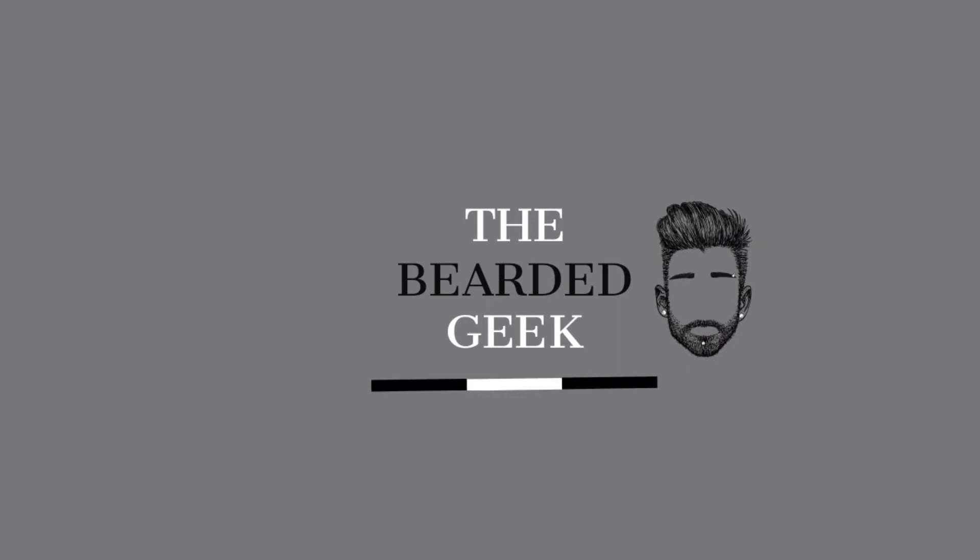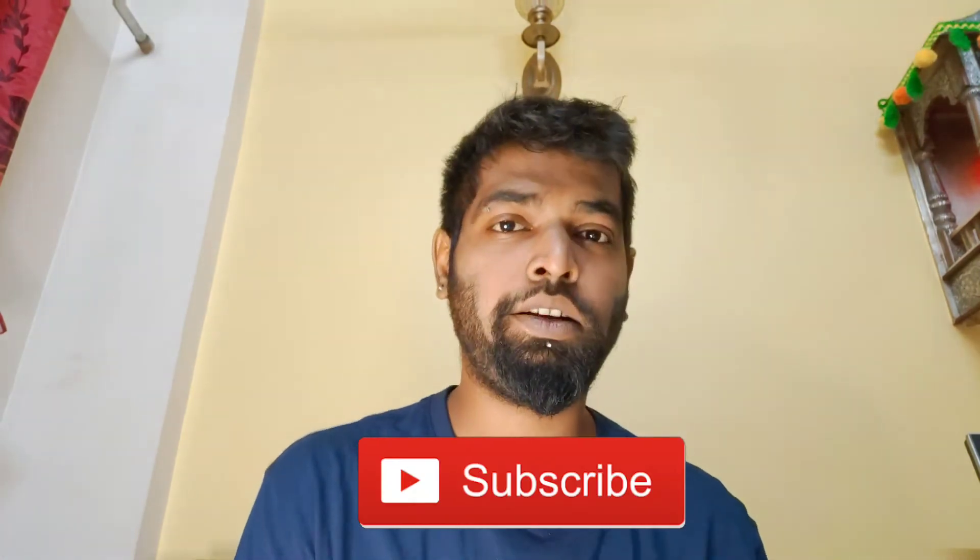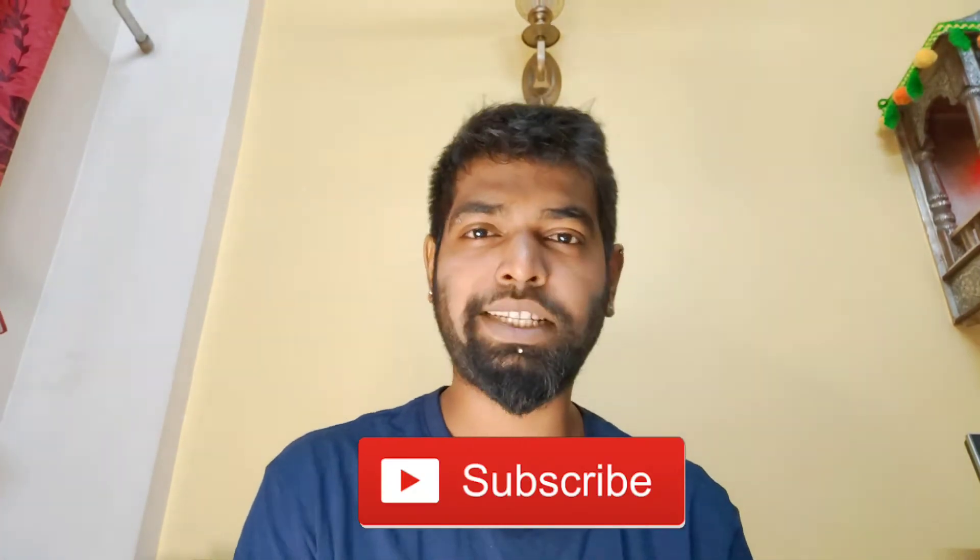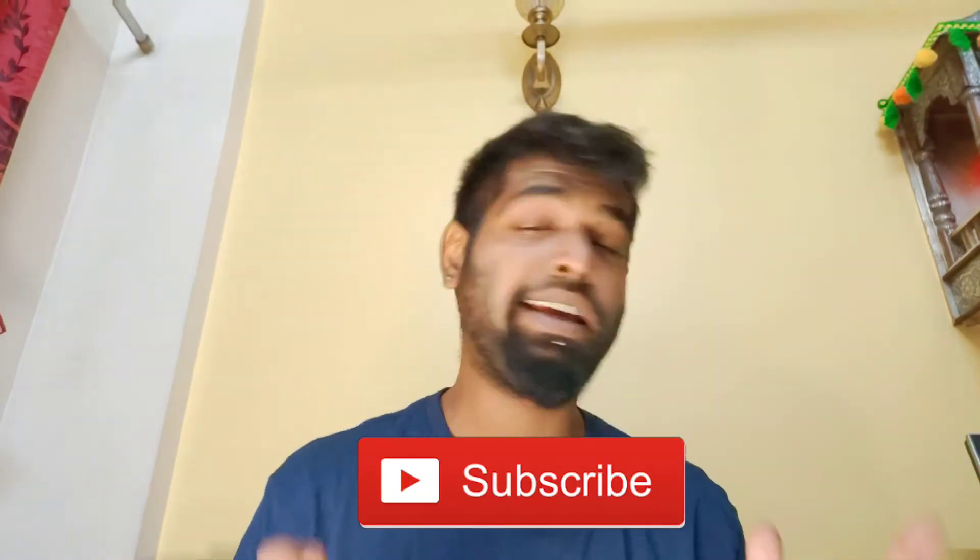Without any further delay let's get started. First things first, if you haven't subscribed to the channel or new to the channel go ahead and subscribe and hit that bell icon. This way I will be able to reach out to you whenever I upload a video and that is quite often. Let's get started on the desktop screen.